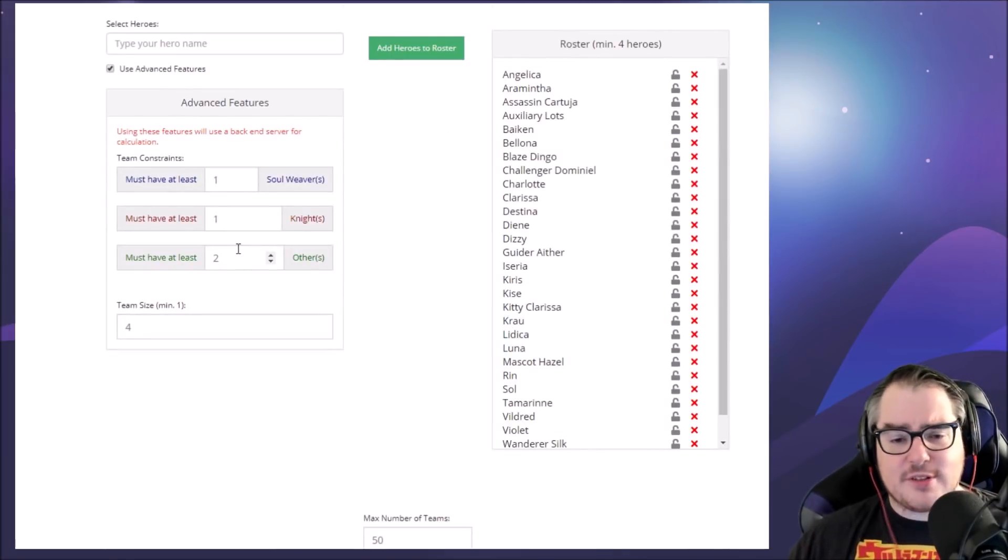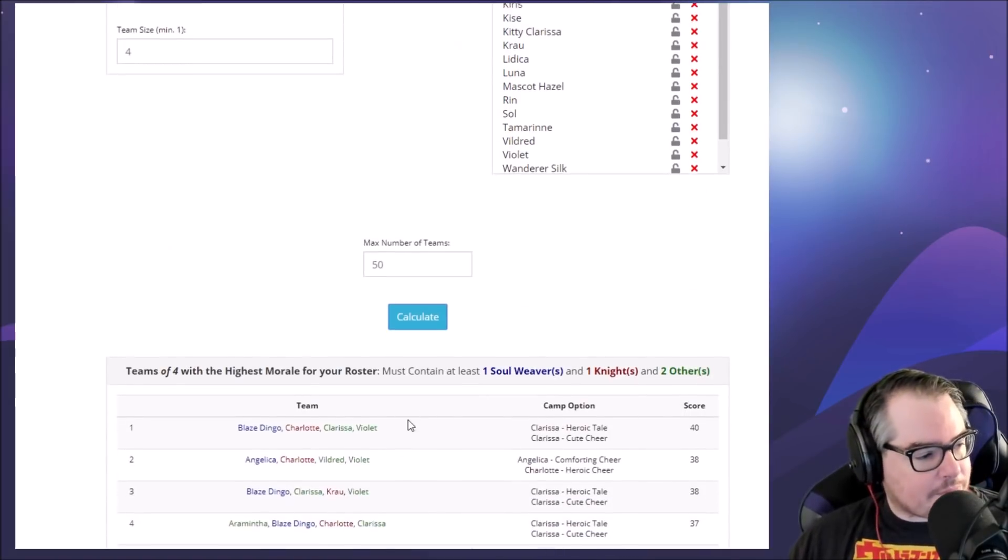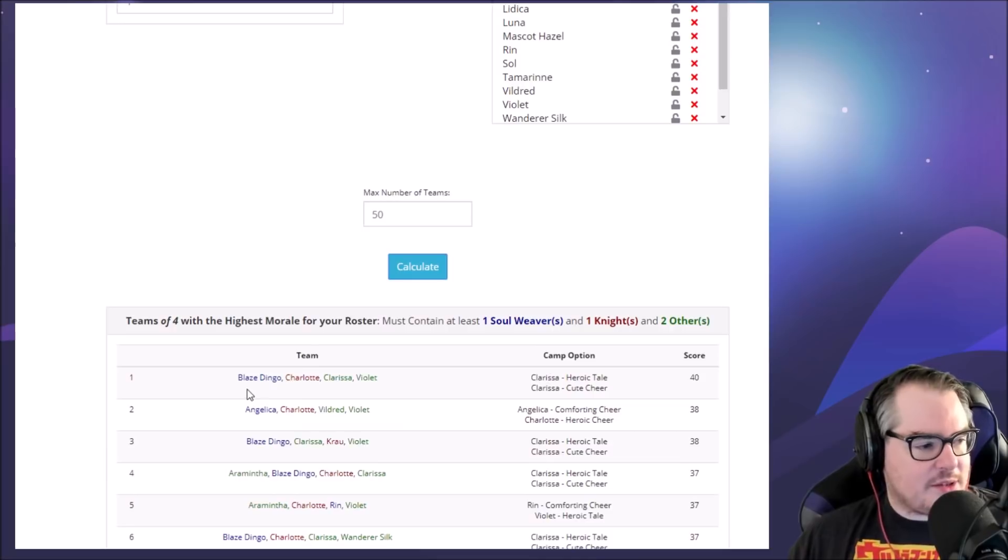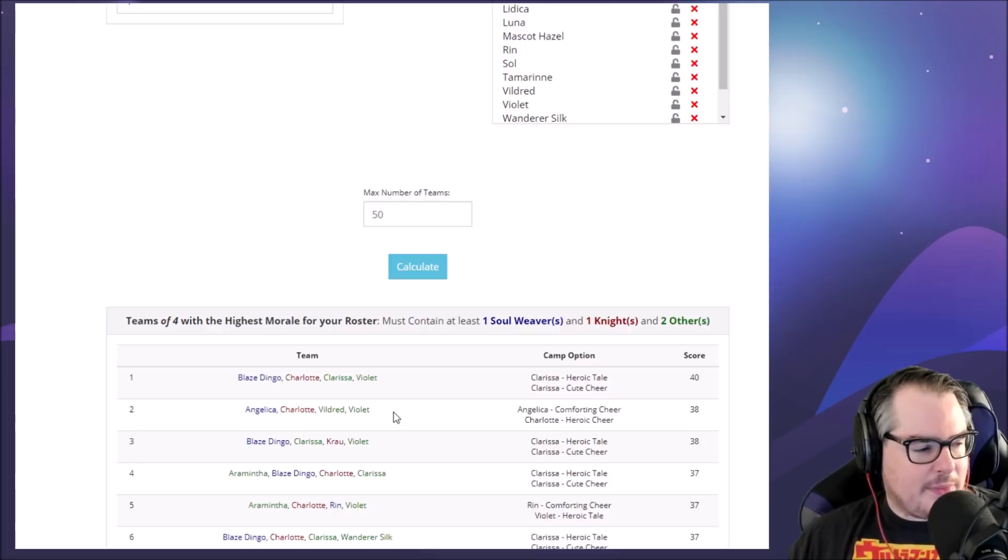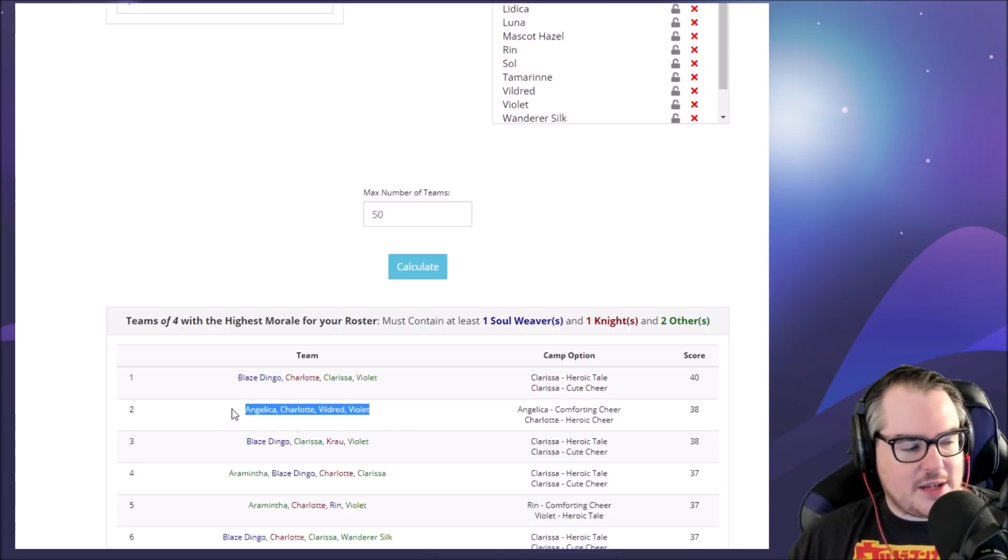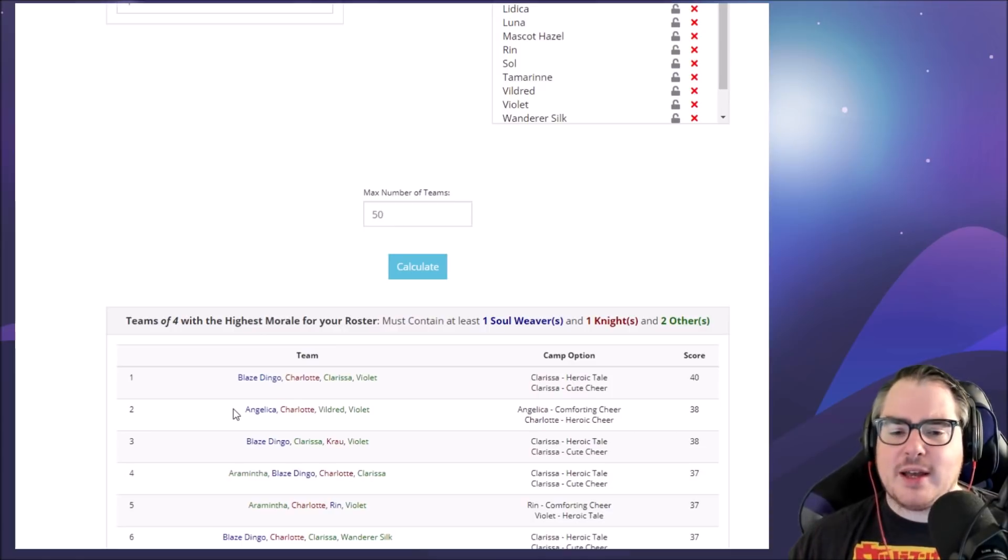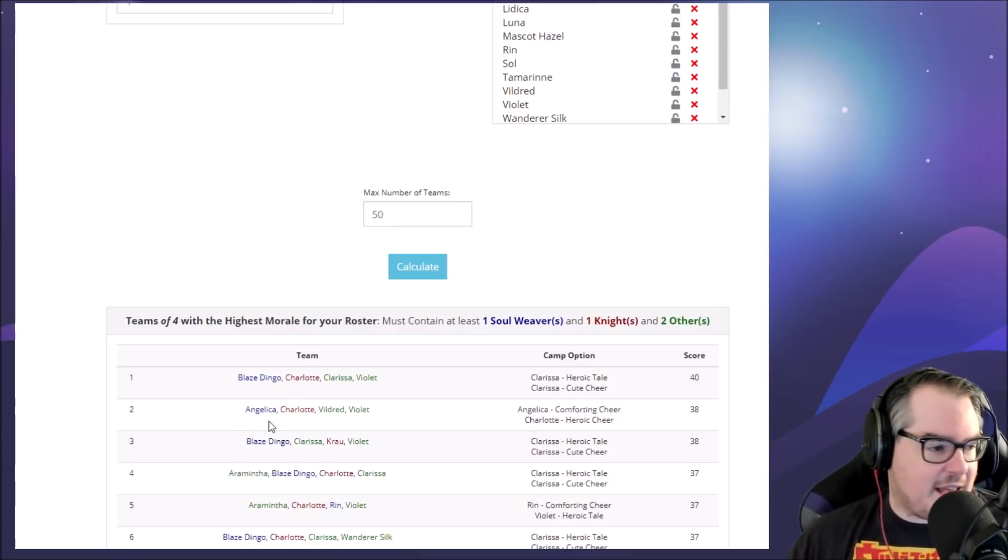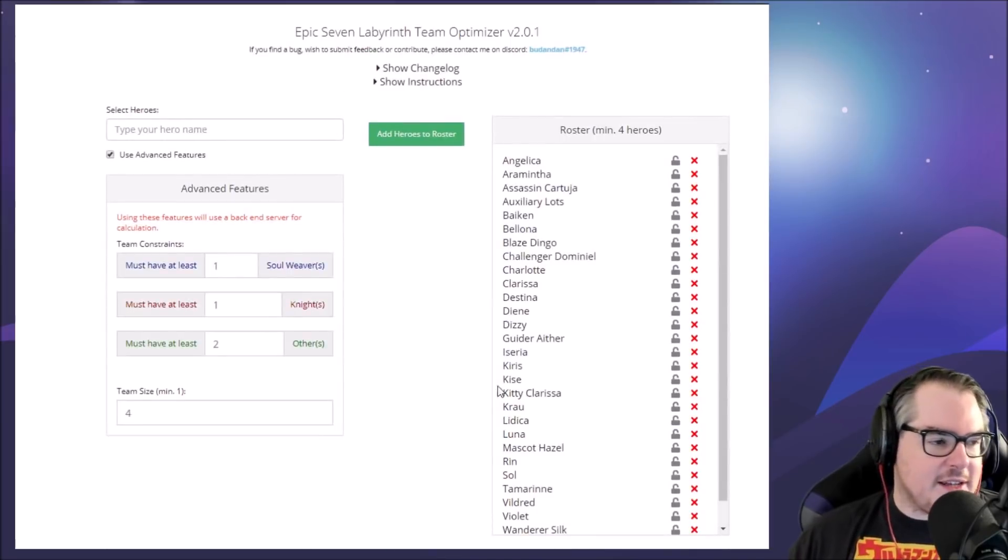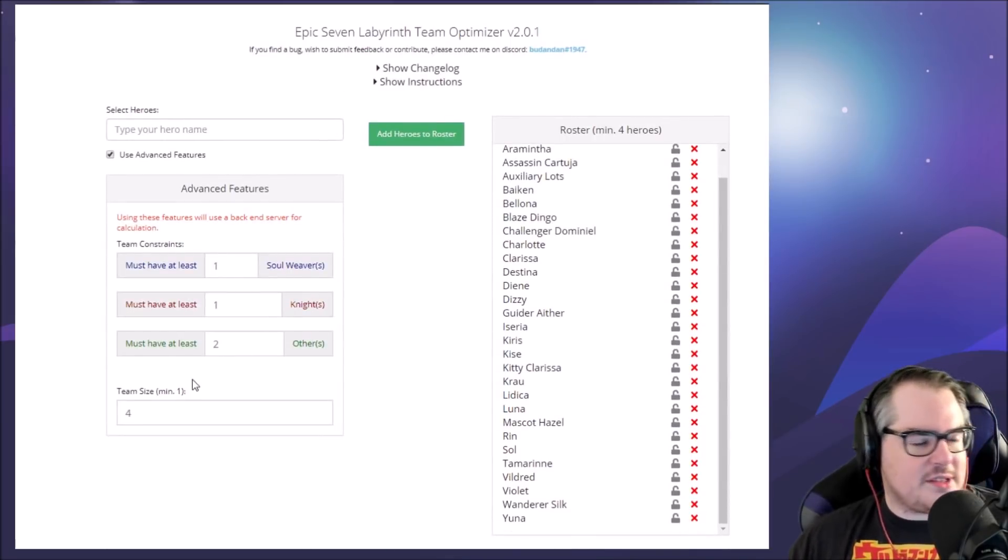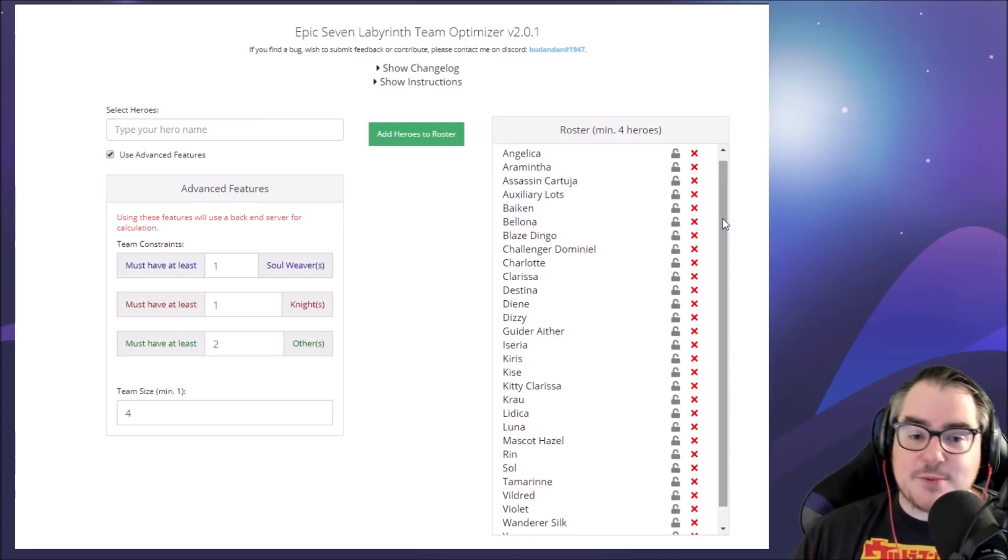This team allows me to use Blaze Dingo for a healer, obviously not the best situation. But this one will work - Angelica, Charlotte, Vildred, Violet. That's a really good team for just clearing normal raid out. It'll be really quick with two AOEs, Violet tank if you want, and Angelica healing. So you get the idea, there's so many cool things you can do with this now and I think you're going to get even more improvements as we go along.